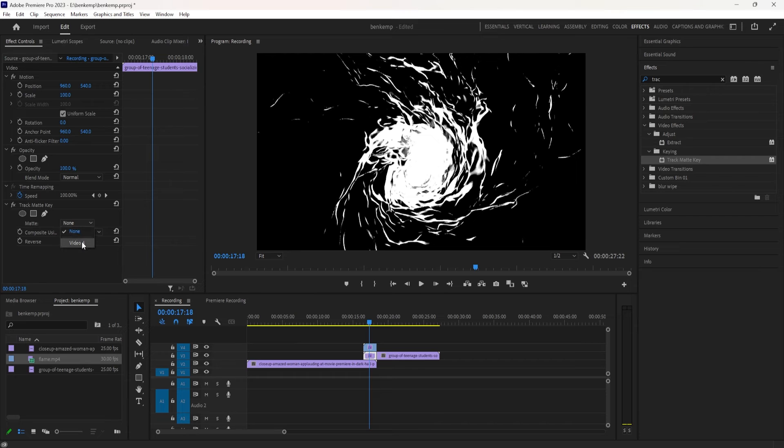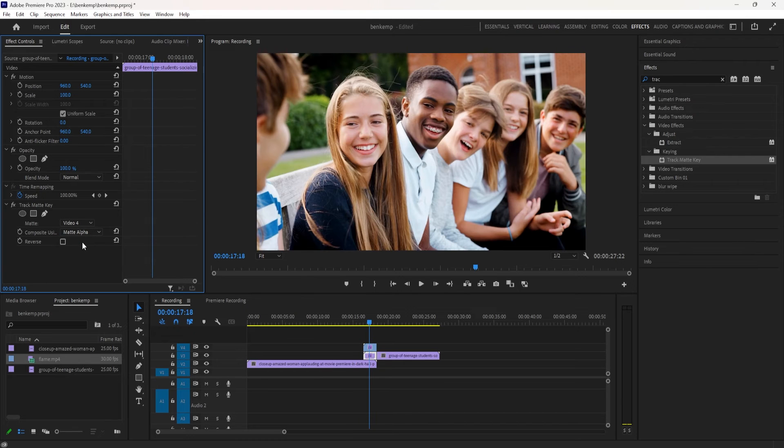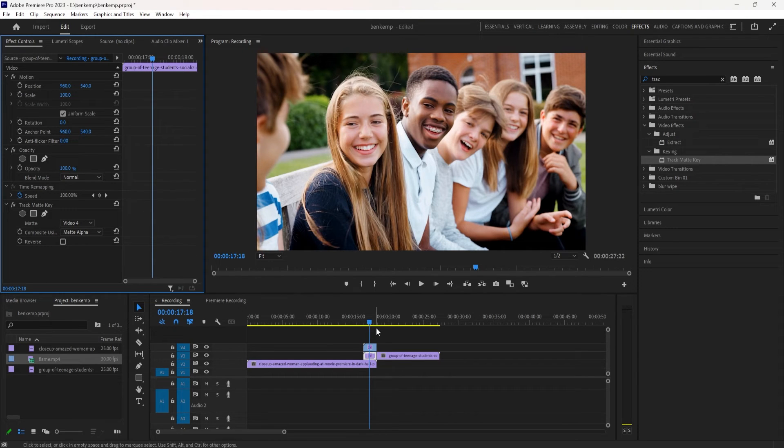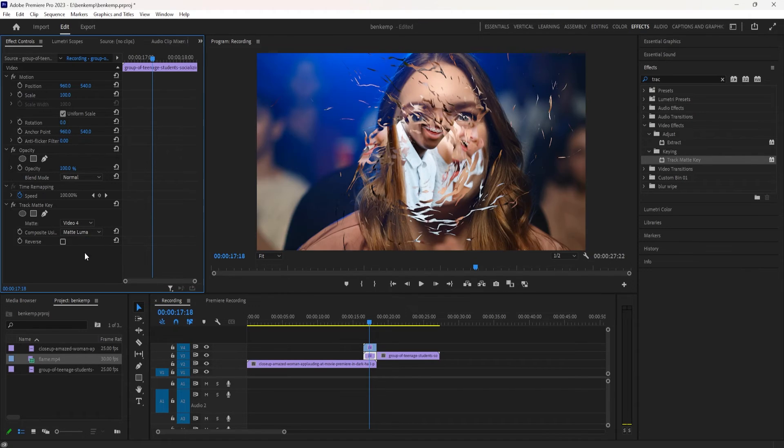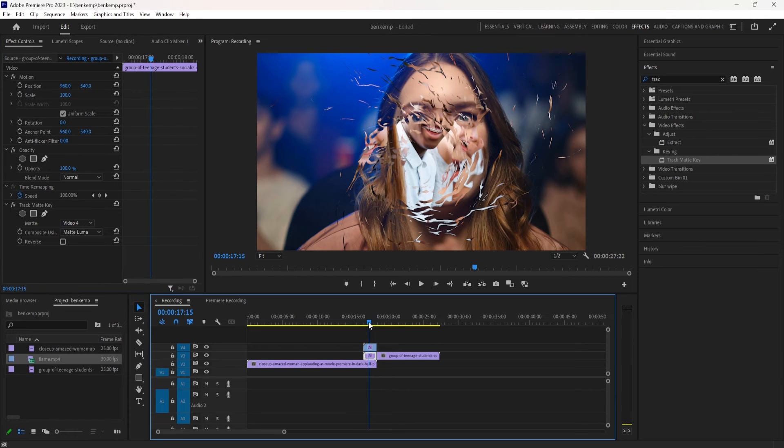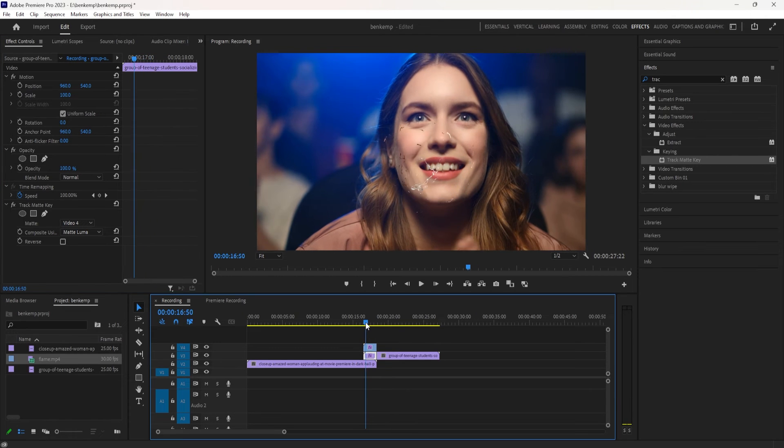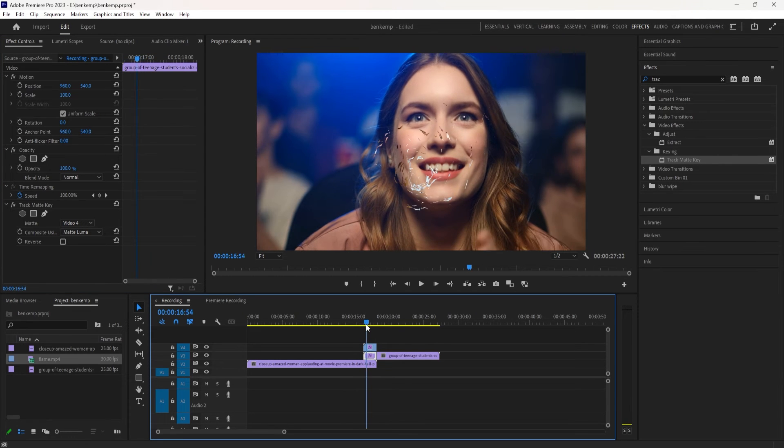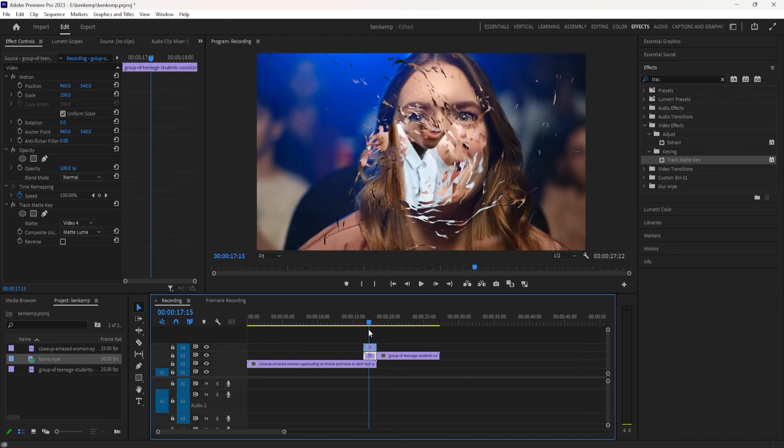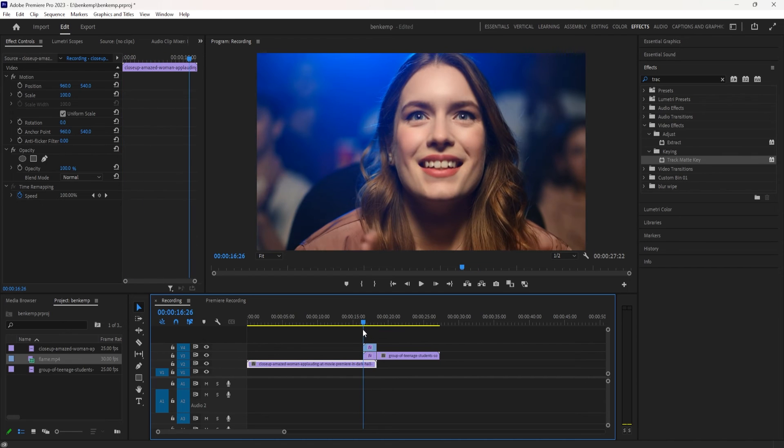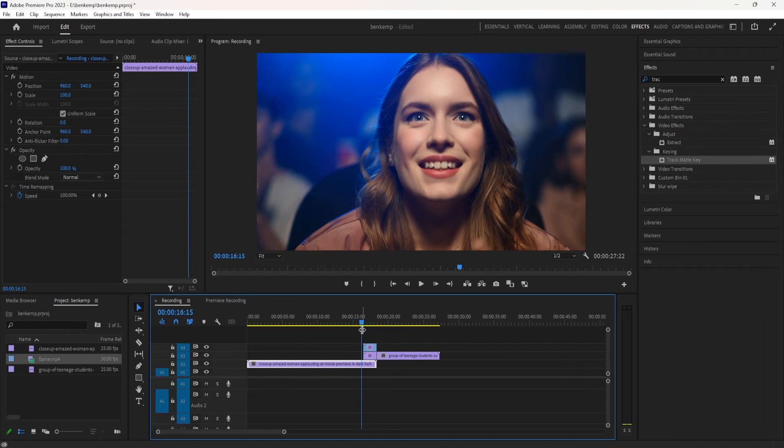And in the effects control panel, we can change the track matte key to use that video track. So right now it's on video track four. Yours might be on three or whatever video track it's on. Select that to be the video track and composite using matte luma. That'll take the luminance values or the brightness.